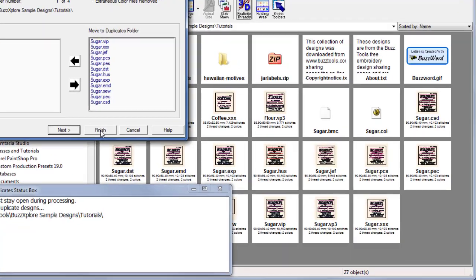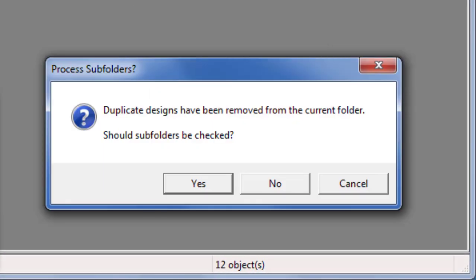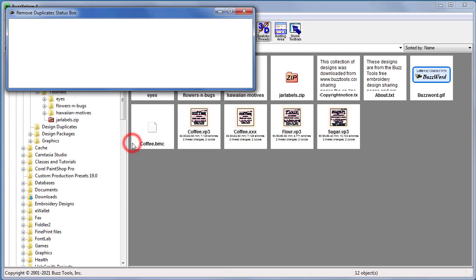When the wizard finishes processing the main folder, it will ask you if you want to process the subfolders as well. We're clicking yes to continue.